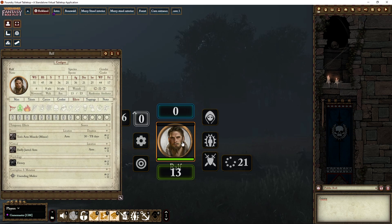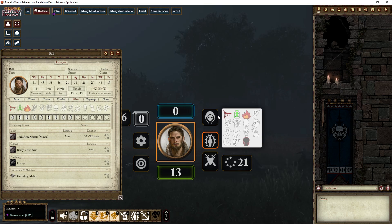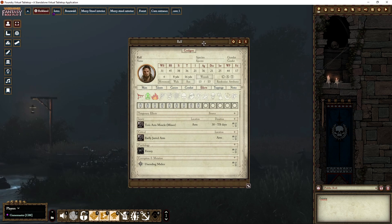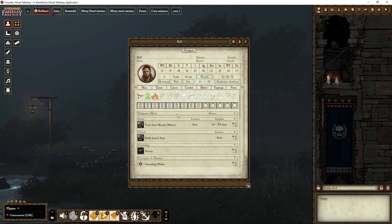This is a bit clearer than right-clicking the token directly, and if you know where everything is, it's quick access to the effects. Below that you have Temporary Effects — these are effects that only last for a short while or a set amount of time, such as things from spells or other short-duration sources.